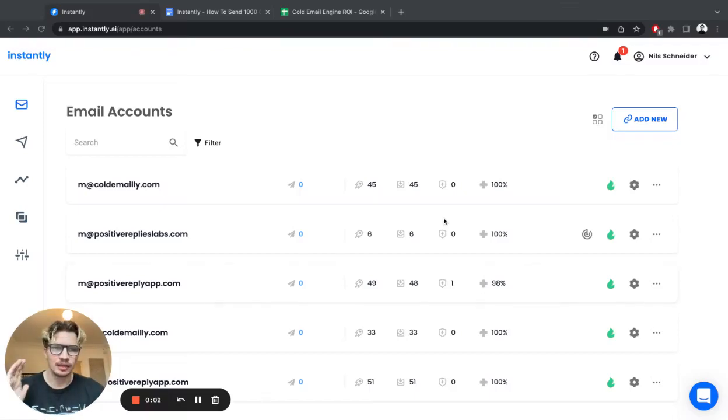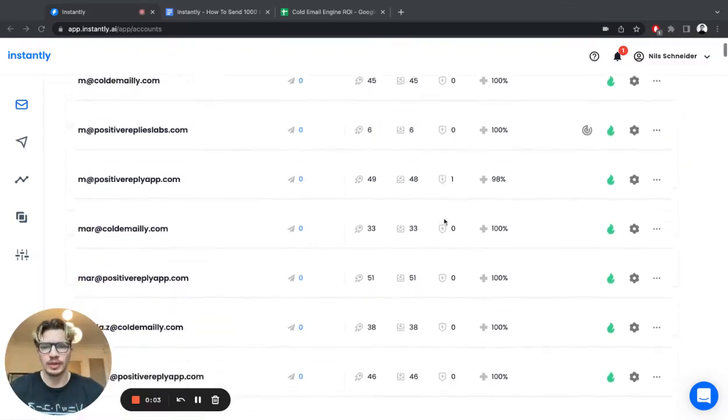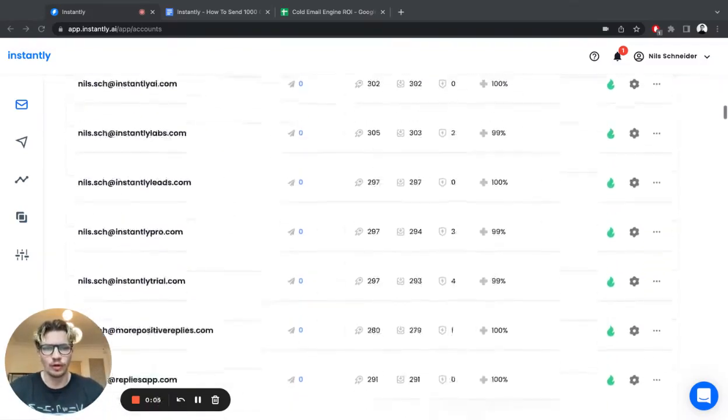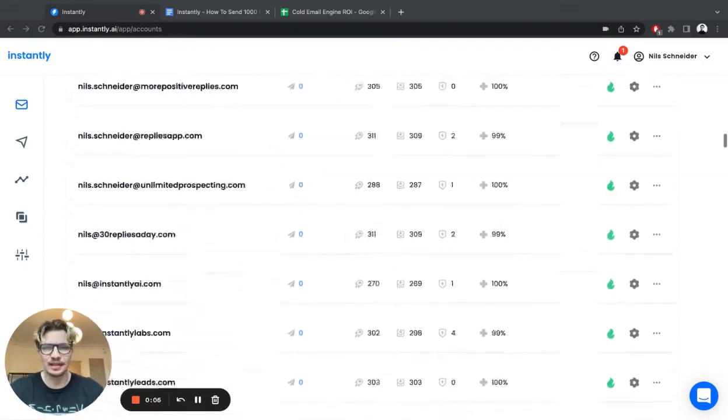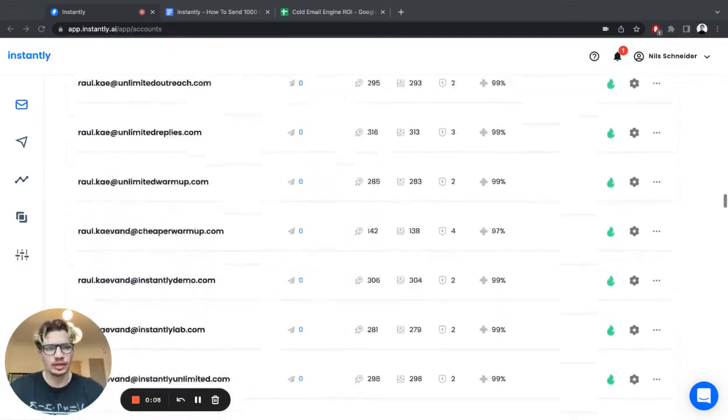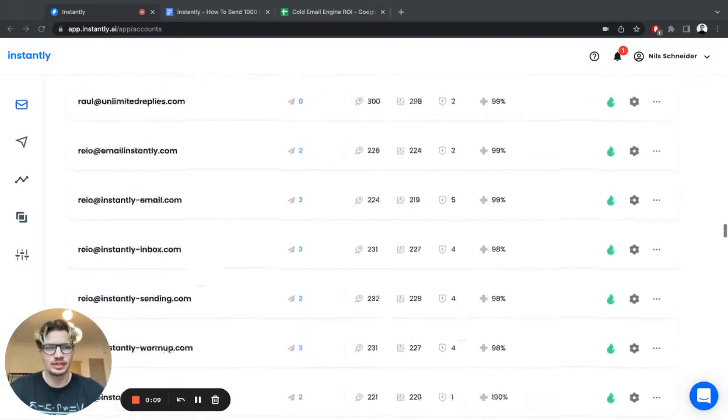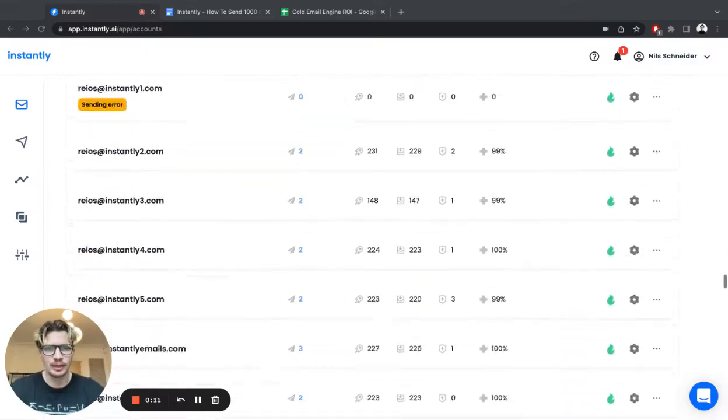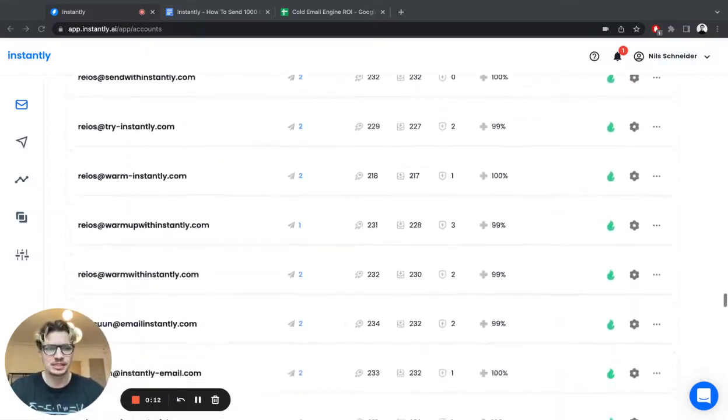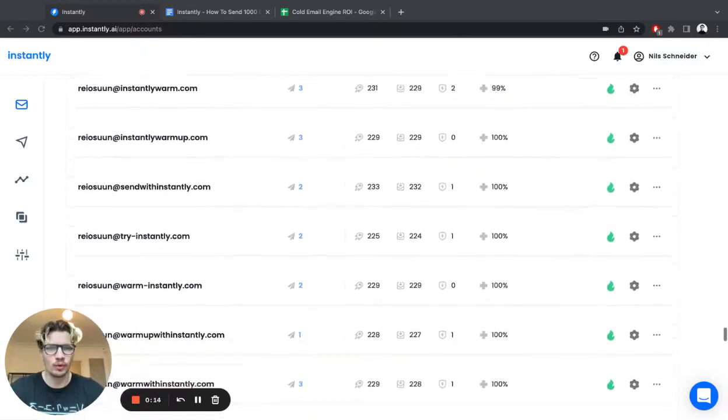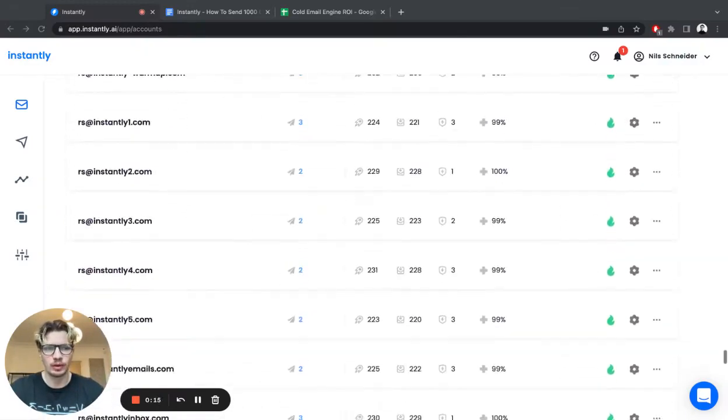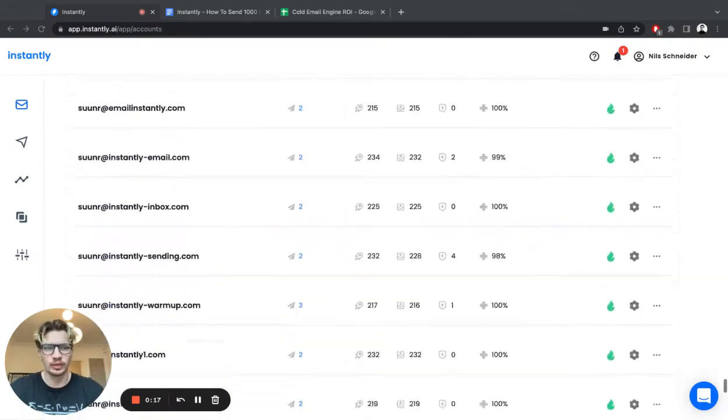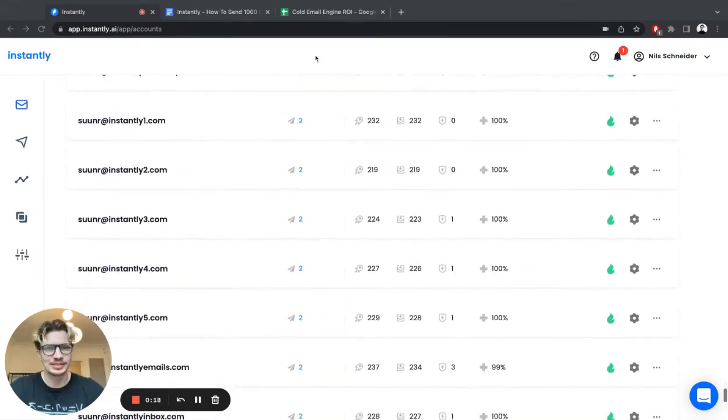We did it by getting a bunch of domains. So here are all the Instantly sending accounts we're using right now to get more clients for Instantly. I can scroll for minutes and it just keeps going and going. And that's pretty much what we did to grow Instantly.